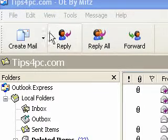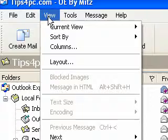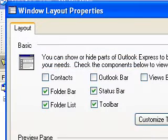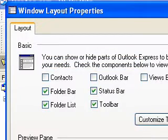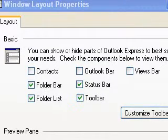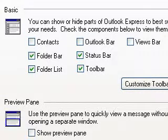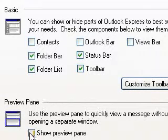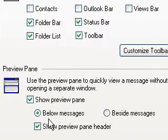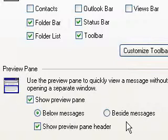What I'm going to do is go over to the View menu and choose Layout. The Windows Layout Properties dialog box comes up. We're going to go down to the bottom where it says Preview Pane and tick that box. Now we've got two choices: we want it below the message or beside the message.